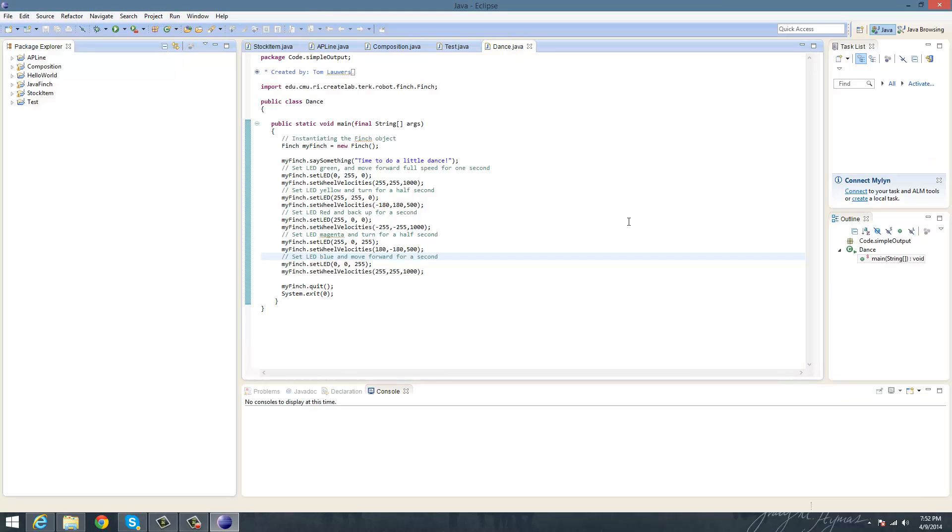Okay, so now you can see my Eclipse IDE is open. I already have Java Finch open here. But for you to open it,